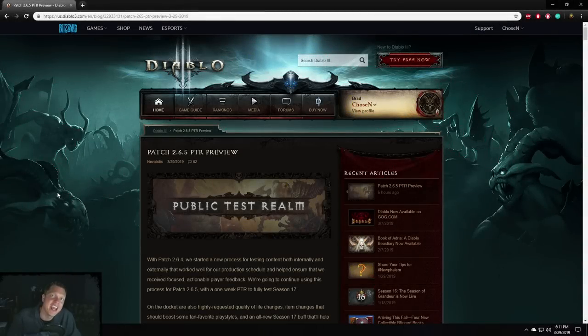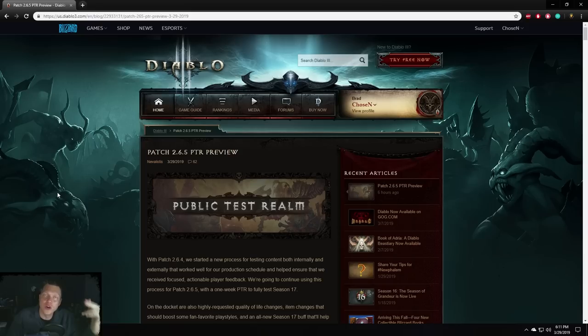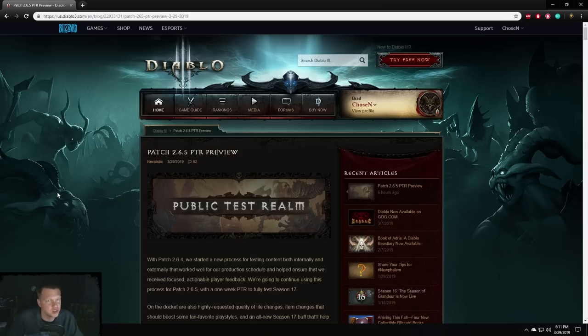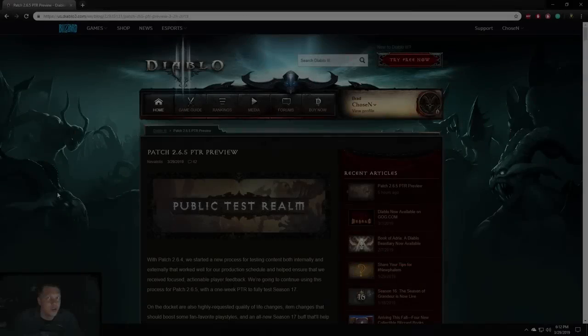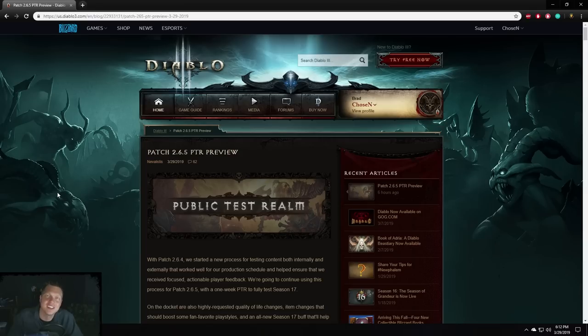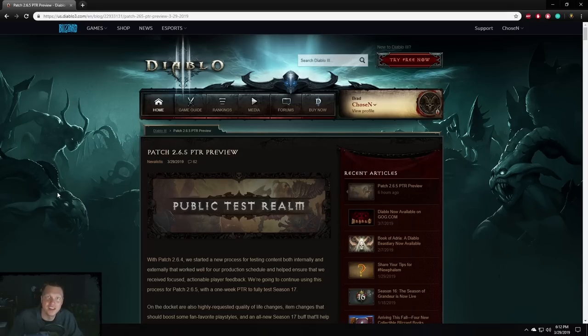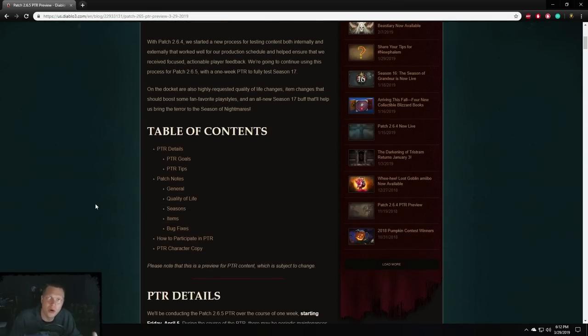Hey, what's up? This is Chosen and this video is going to be going over the patch that Blizzard announced today, 2.6.5. I'm just going to be going over all the changes on the PTR and what they mean and what I think of them, so let's get into it.